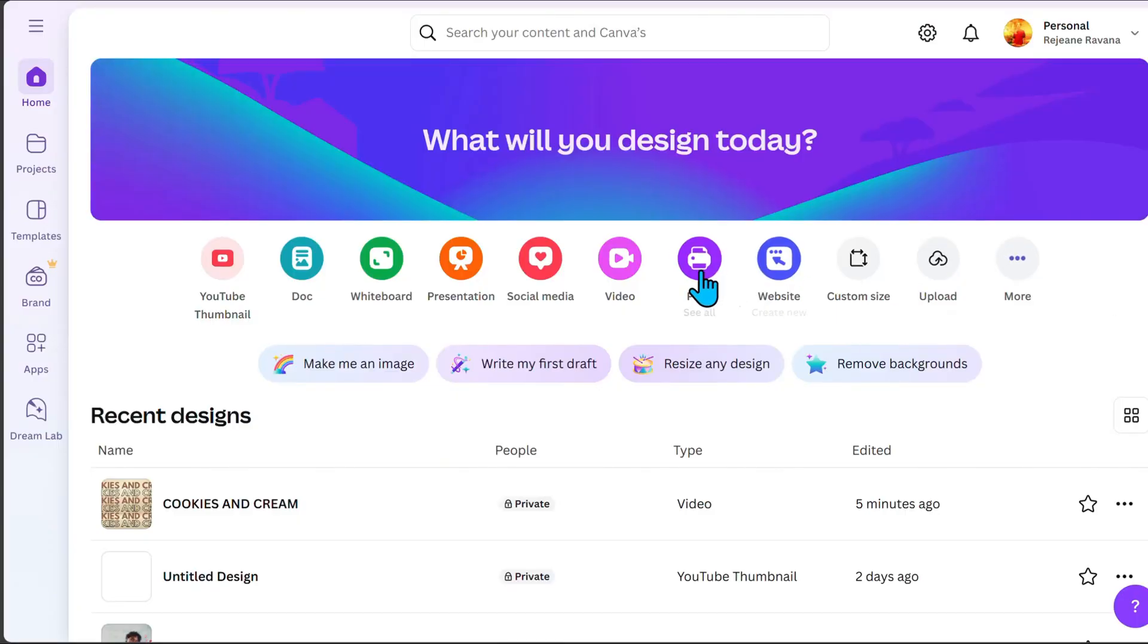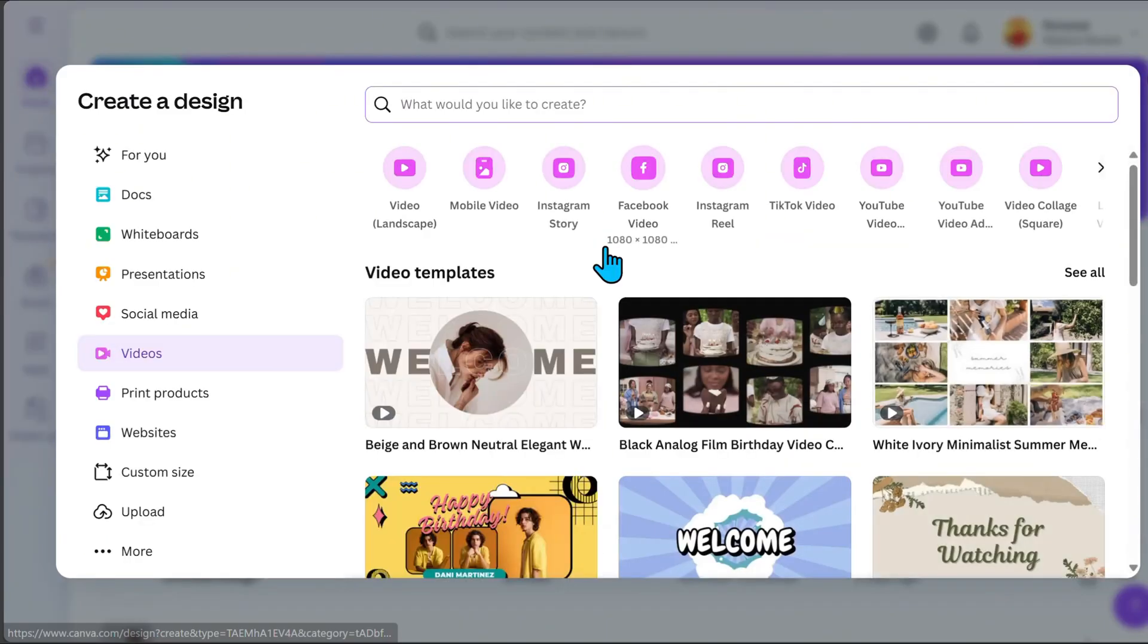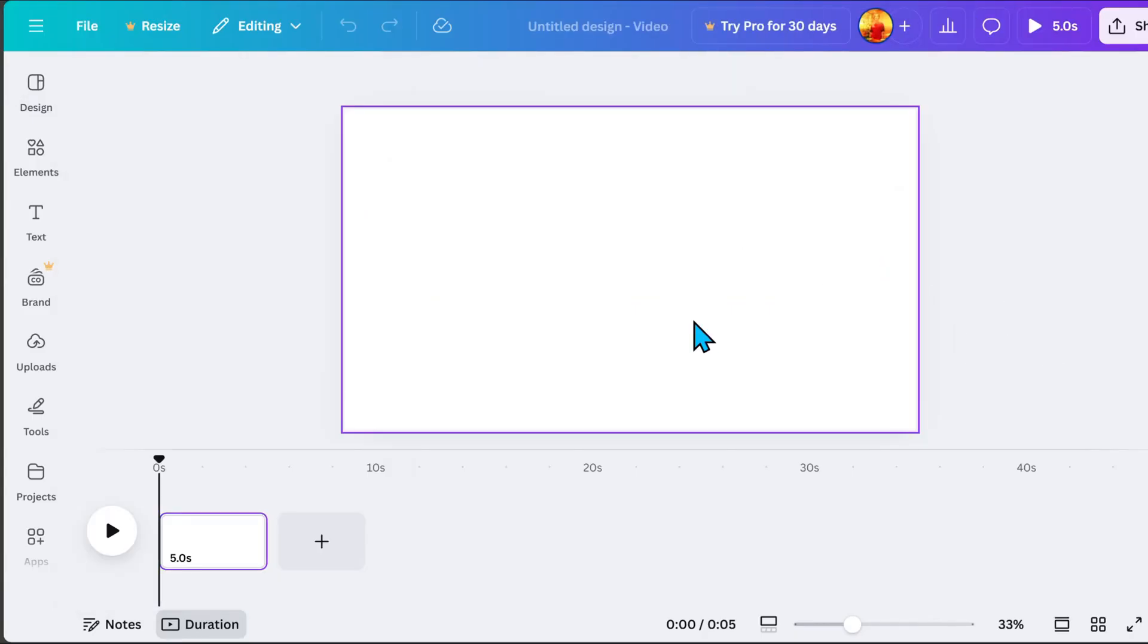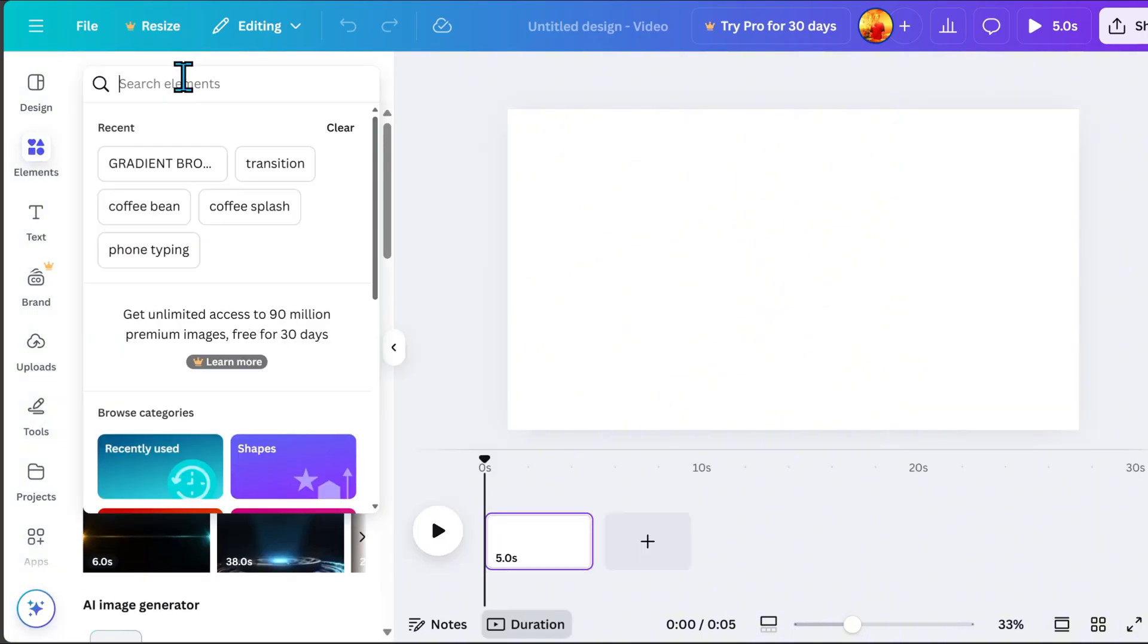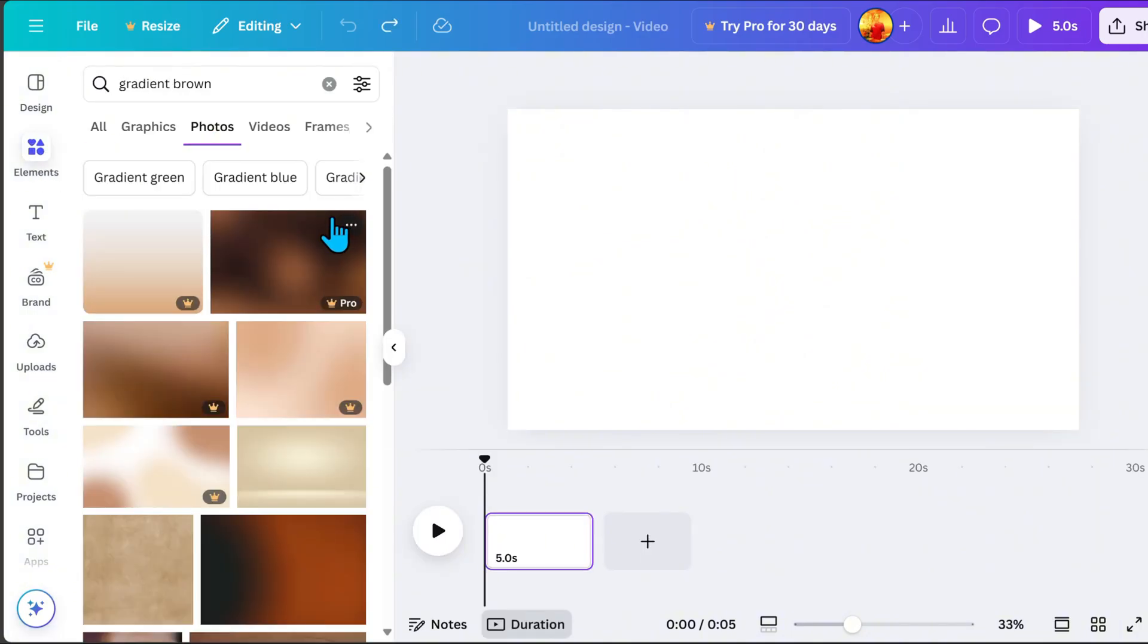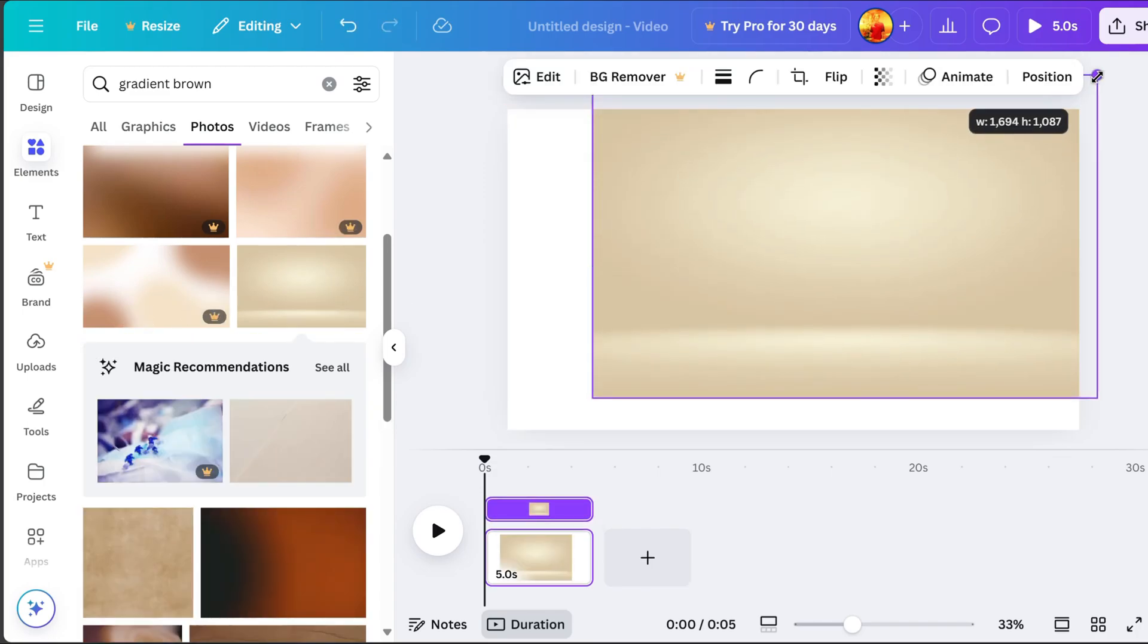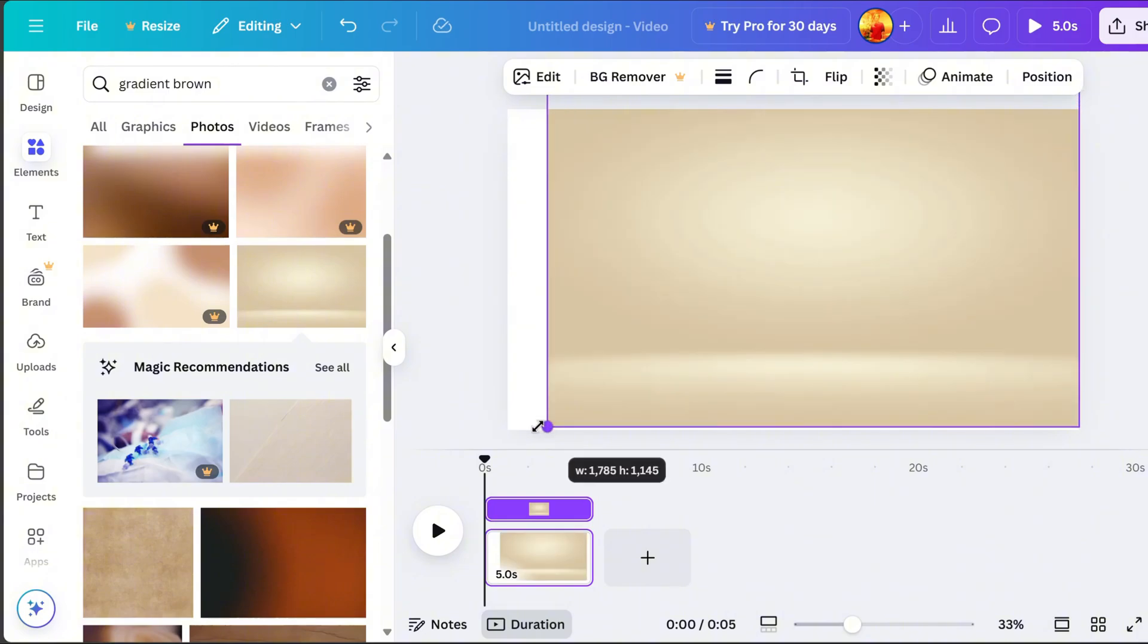In this option, let's select Video. First, we will add our background. If you have your own image, simply upload it. If not, go to Elements and search for Gradient Brown Black Brown. I think this one looks good. So let's click it and resize it until it fully covers page 1.